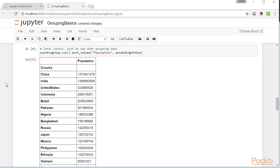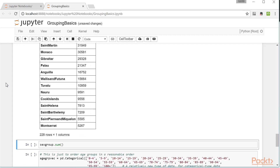Towards the bottom of the list, we have some of the smallest countries in the world: Nauru, the Cook Islands, St. Helena, St. Barthelome, and at the very end, Montserrat.